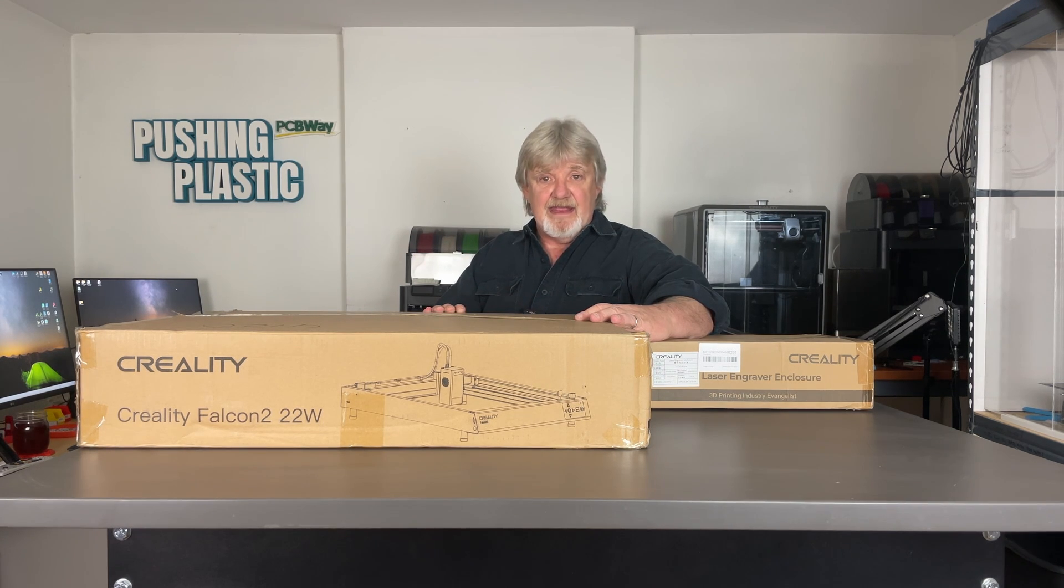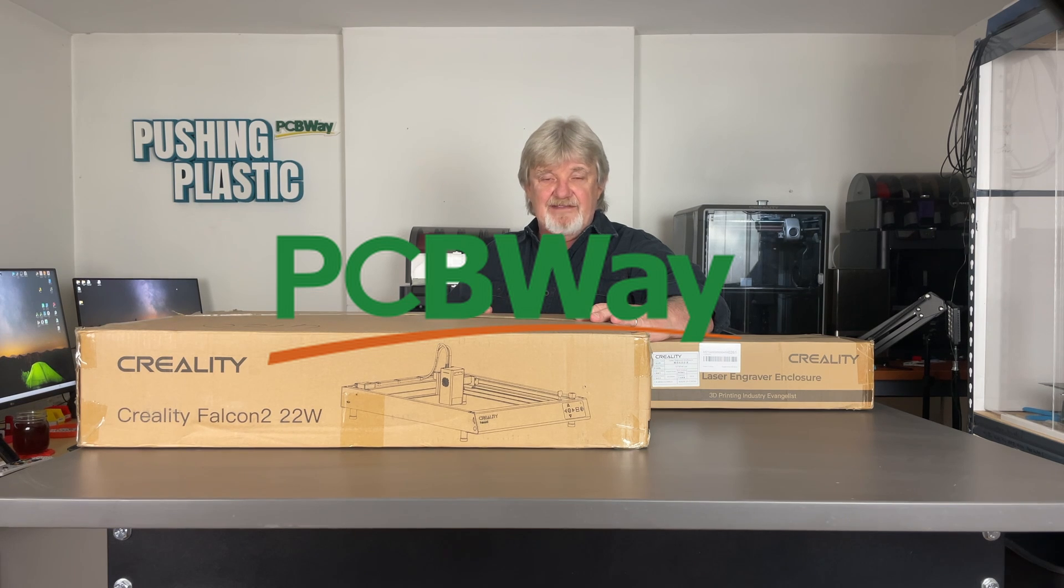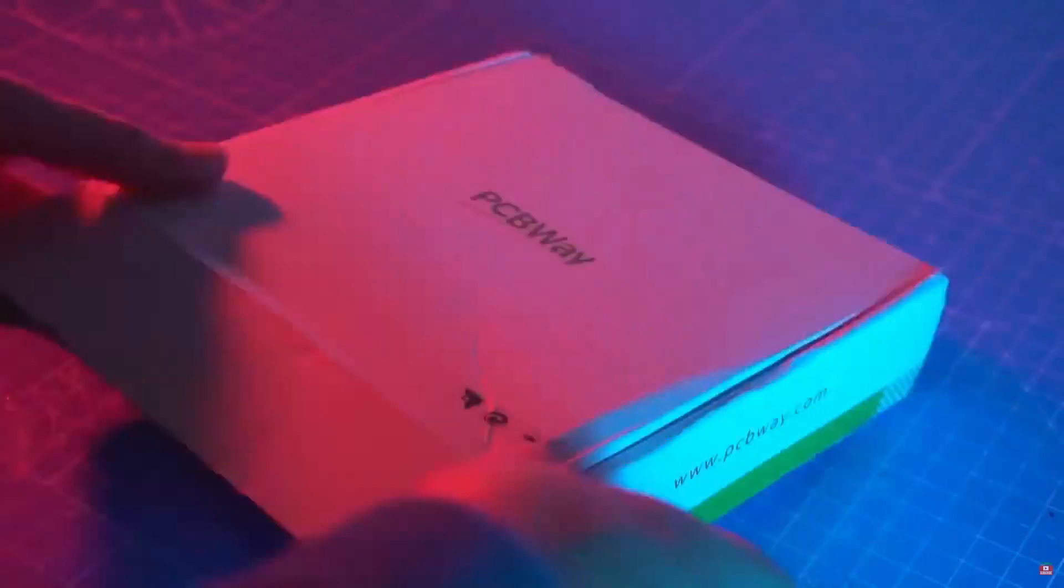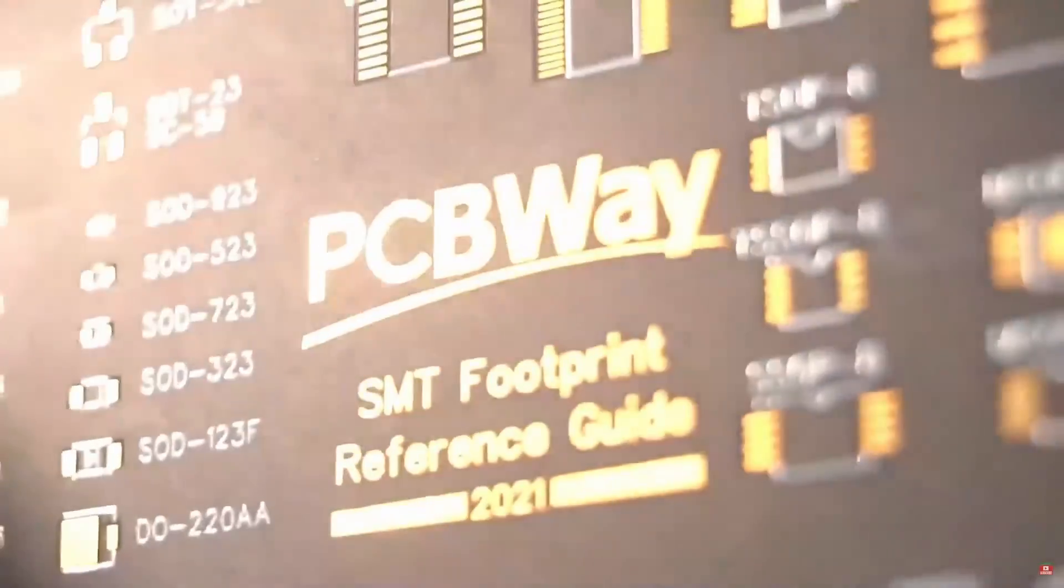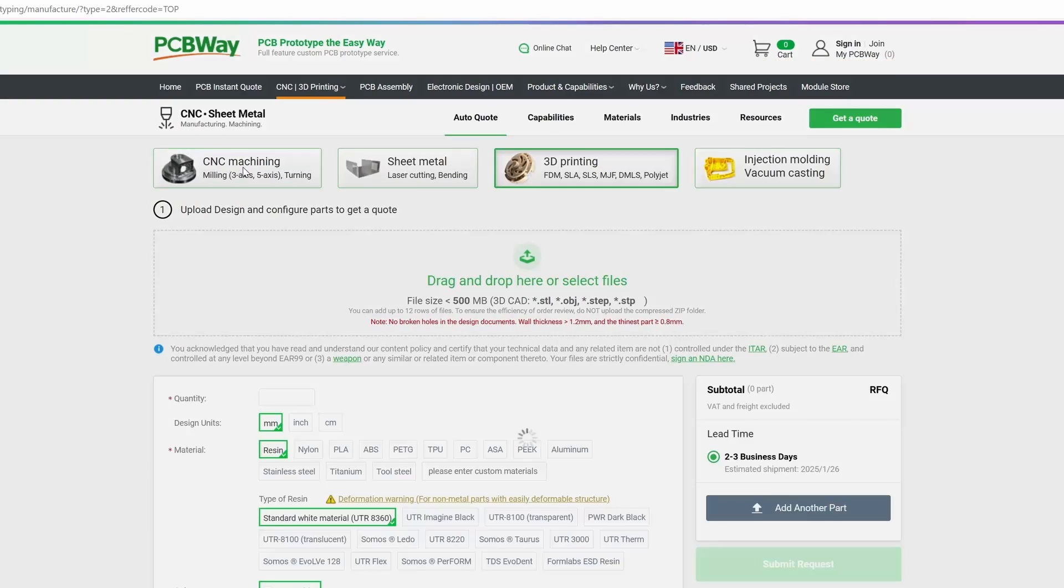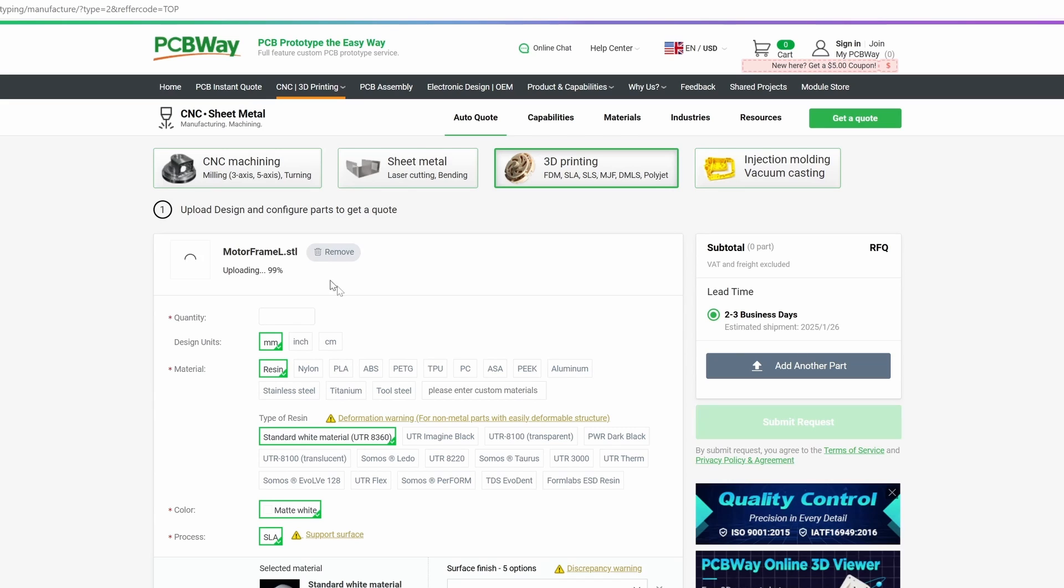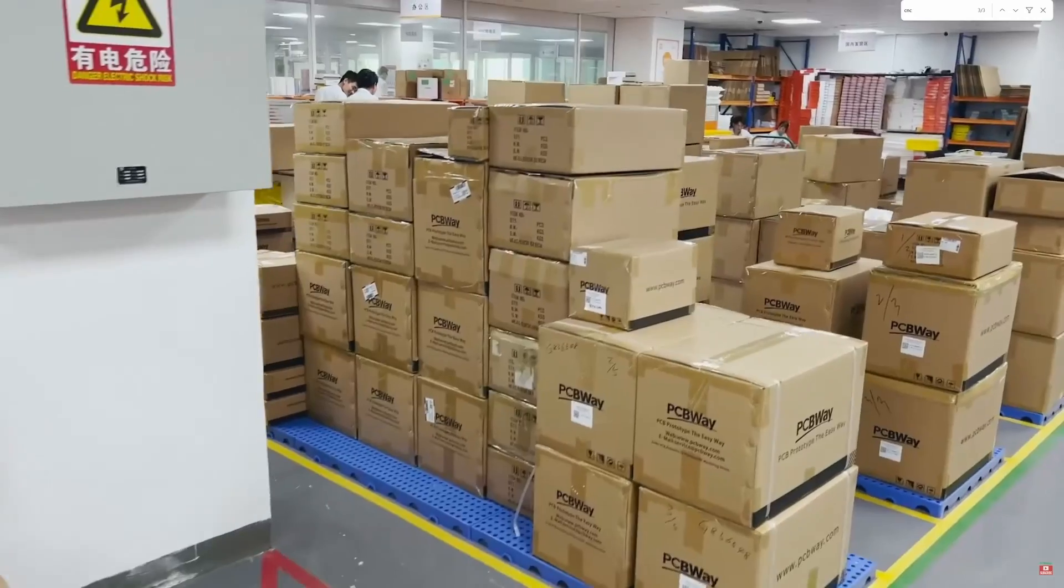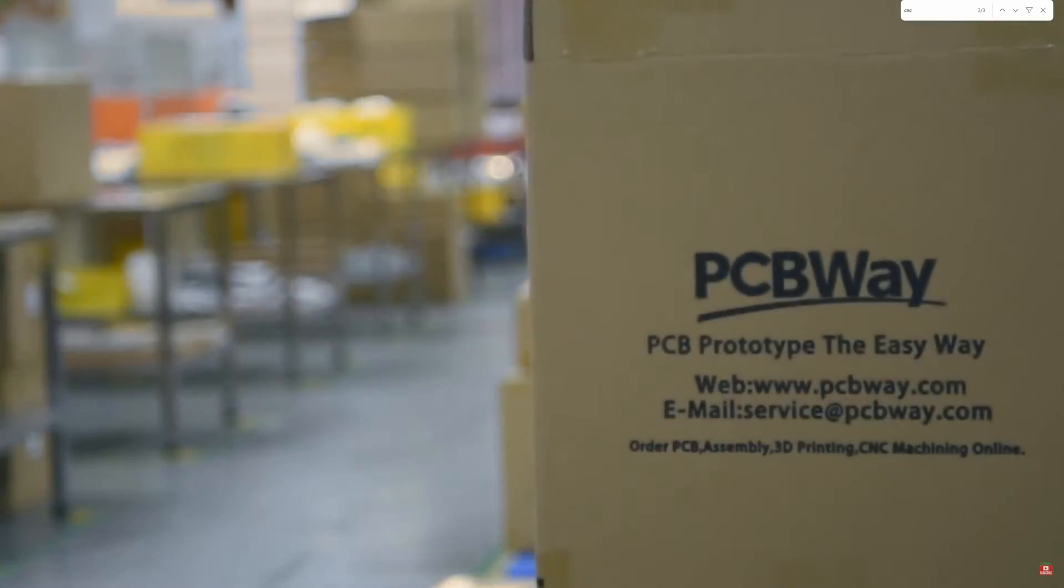But I do want to take a quick minute and mention PCBWay and thank them for sponsoring this video. PCBWay is known for high-quality PCBs and assemblies, but did you know that they also offer a wide range of maker services like CNC cutting and 3D printing? Just upload your design, select the material, and click Submit. Looking for a project to work on? Check out PCBWay's shared project portal. Prototype the easy way with PCBWay.